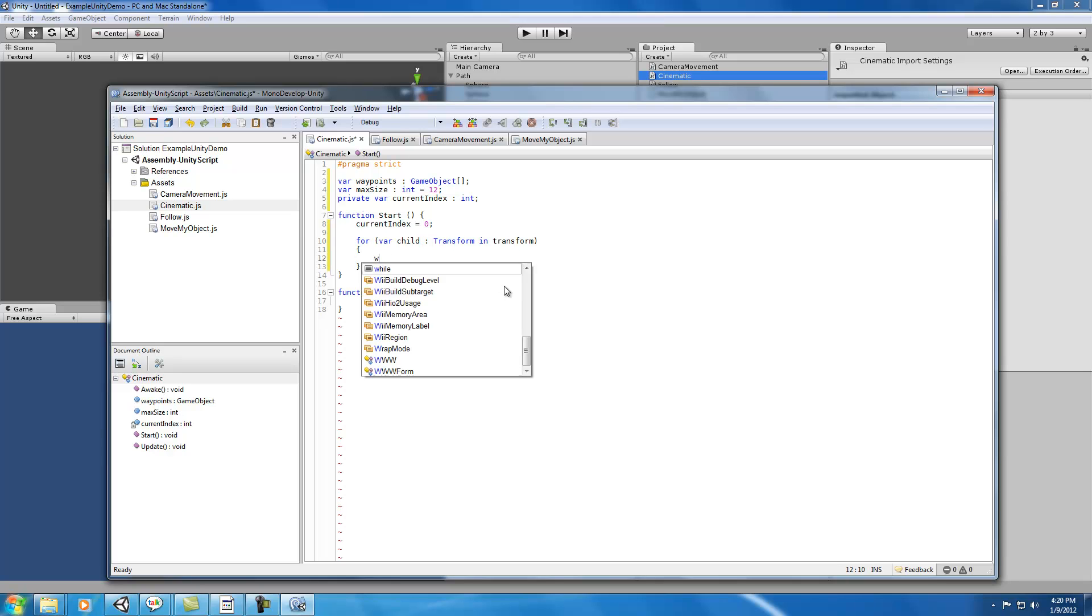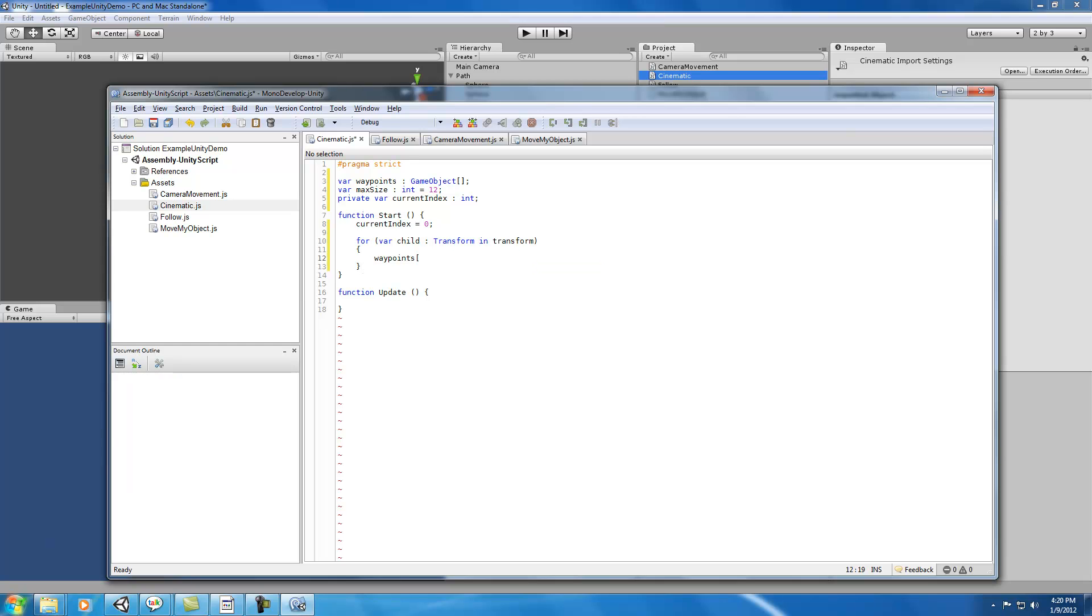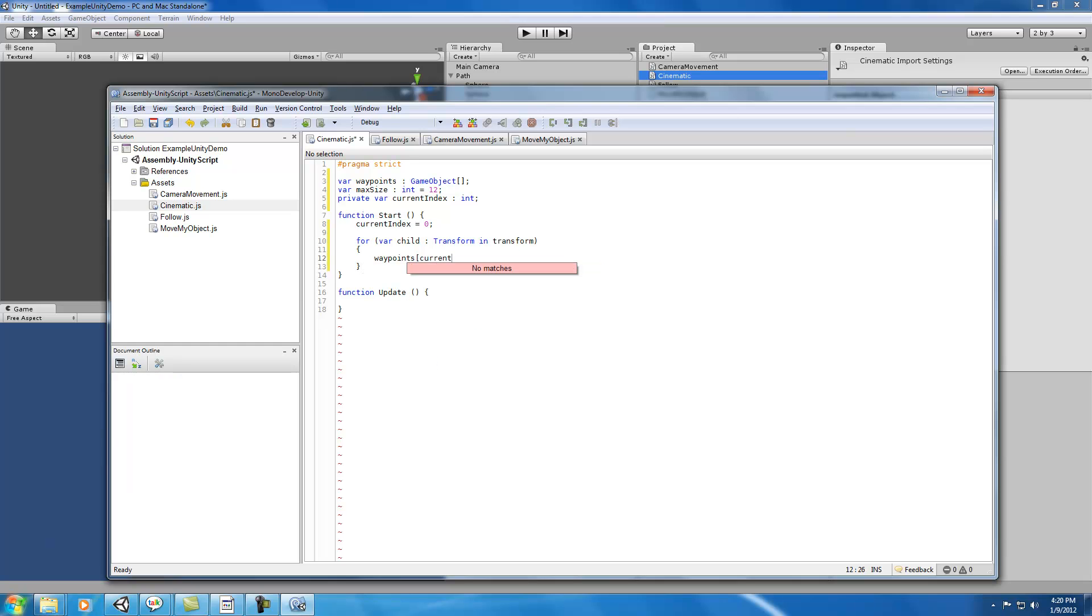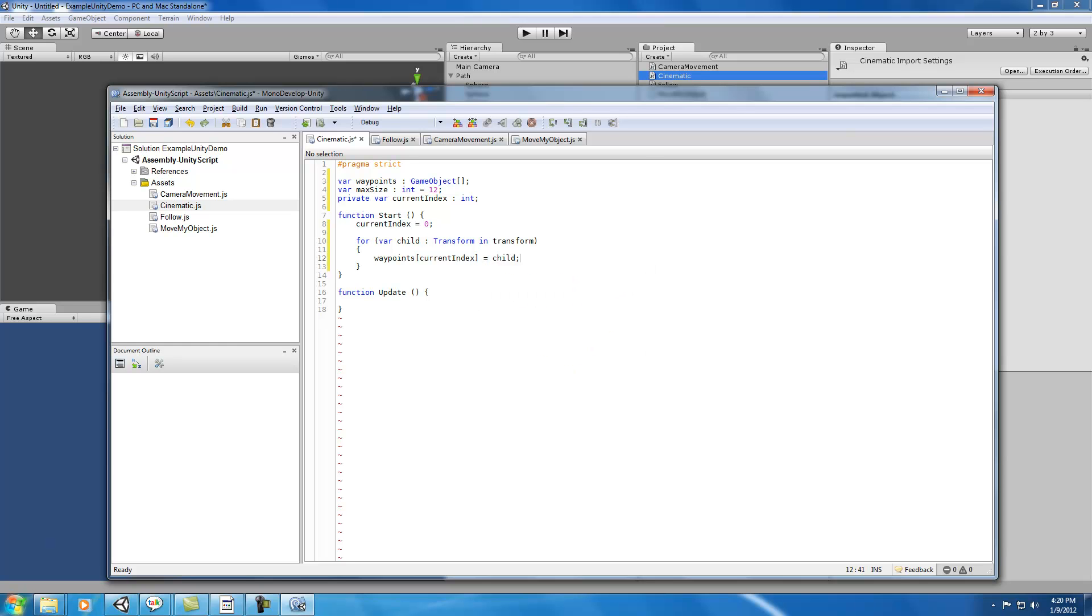This part basically says that we're talking to transform objects and we've given them the name child. In this case, we're going to stuff in our waypoints at the current index, which is right now set to zero. So the first element in the array is going to be our child.